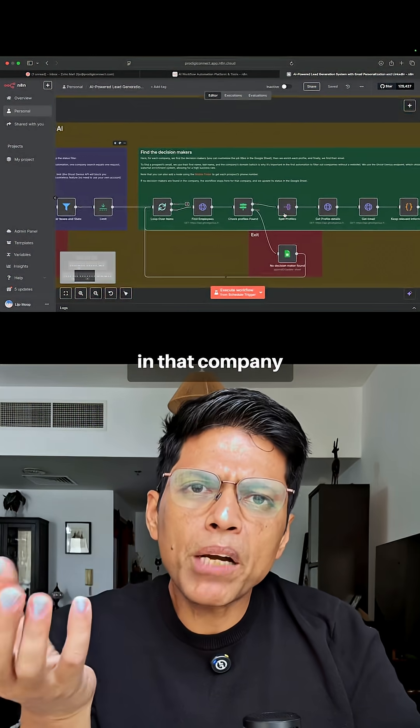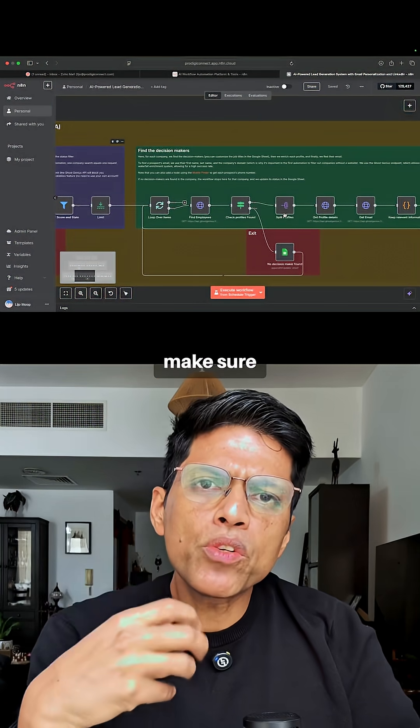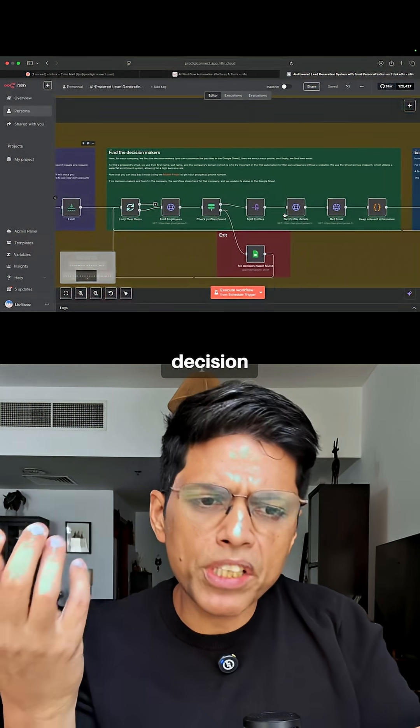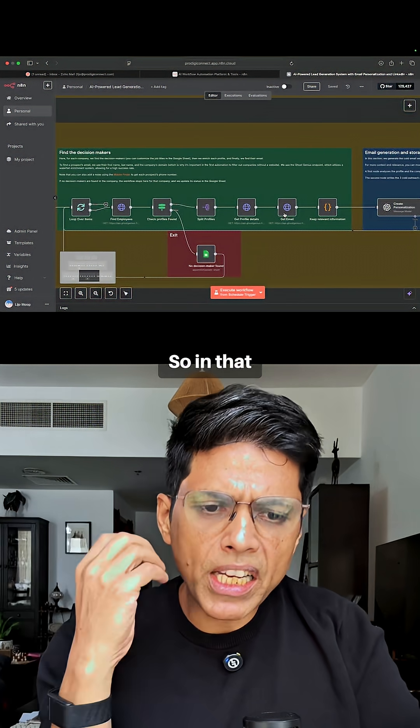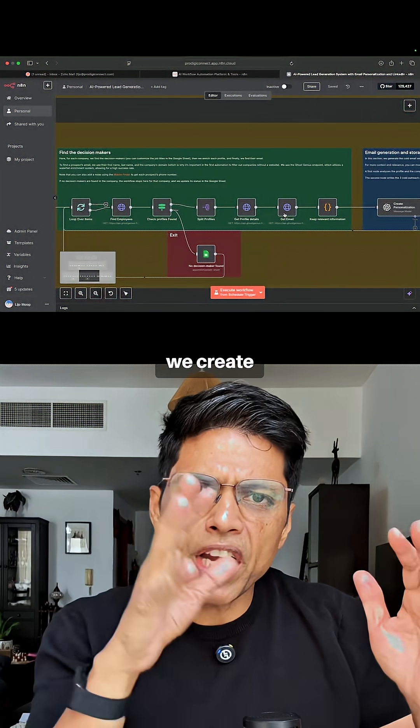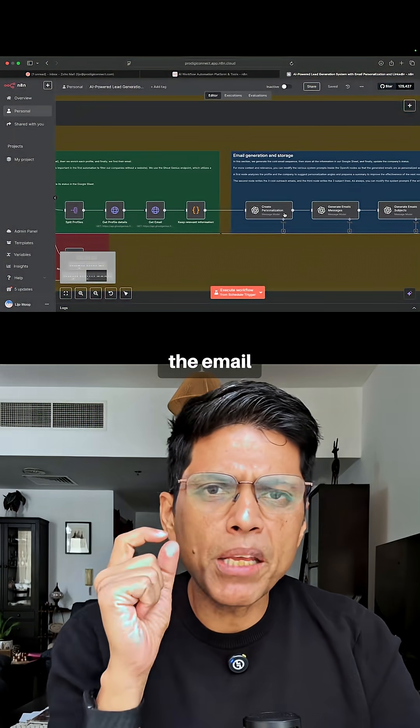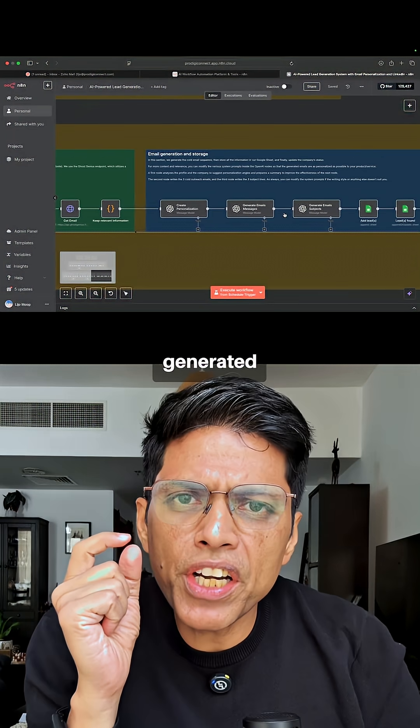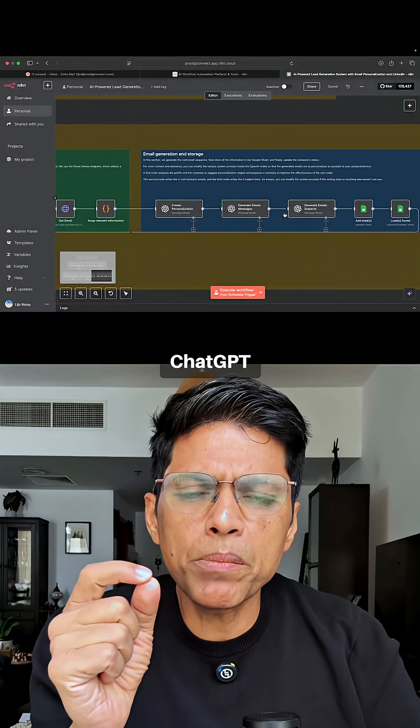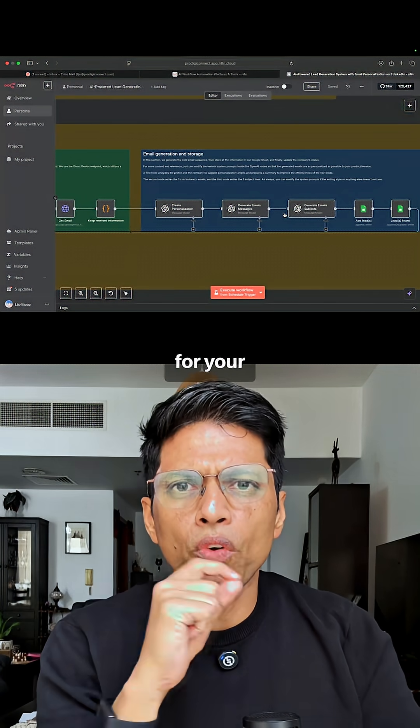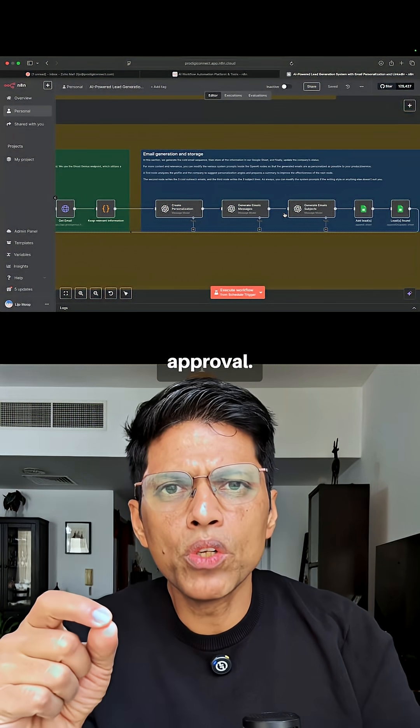For that company, we make sure that the email goes to the right decision maker. So we create those emails for the decision maker, and the email is then generated using ChatGPT and stored for your approval.